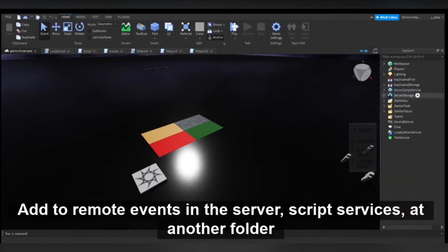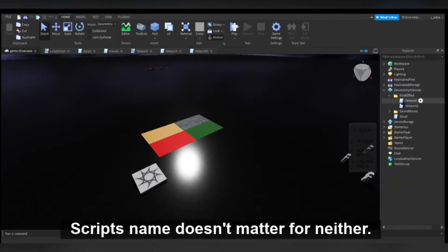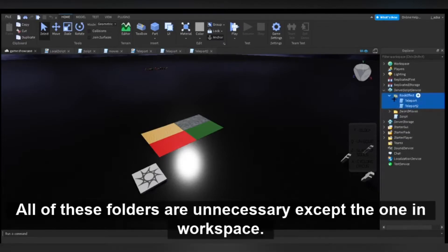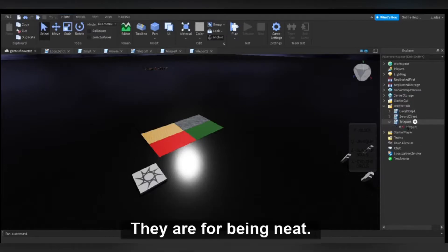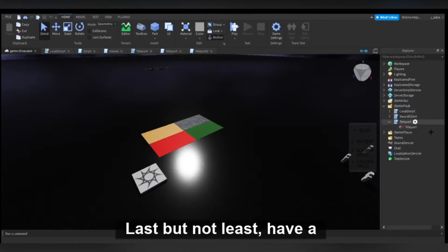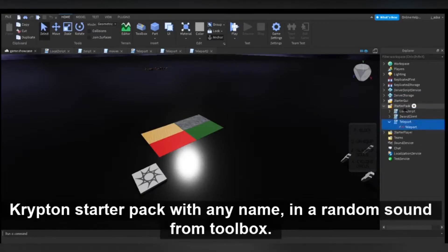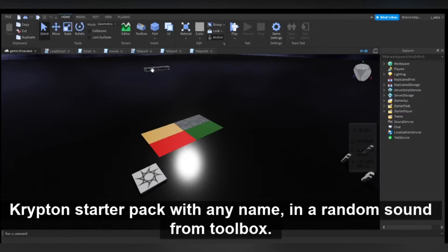In server script services, add another folder with two server scripts. Name doesn't matter for either. All of these folders are unnecessary except the one in workspace—they are for being neat. Last but not least, have a script in starter pack with any name and a random sound from toolbox.